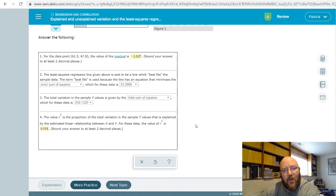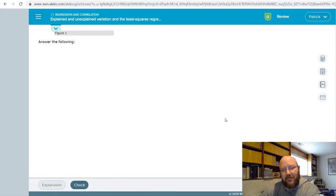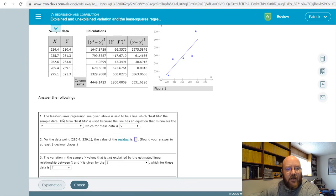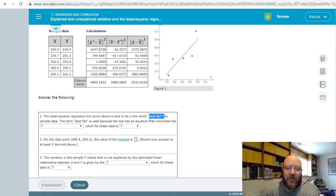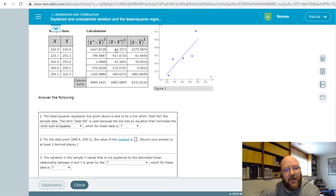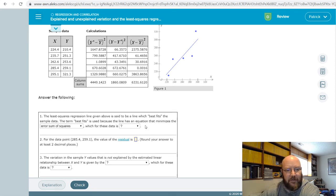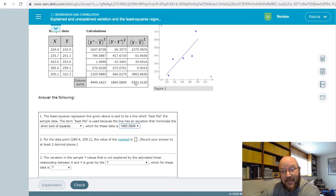Let's try one more to run through this again, because once you get the hang of these they're pretty straightforward. For the line of best fit, we want the one that minimizes the error sum of squares. The error sum of squares is almost always going to be the lowest number, the total is always the highest, and your regression sum of squares is usually in the middle.